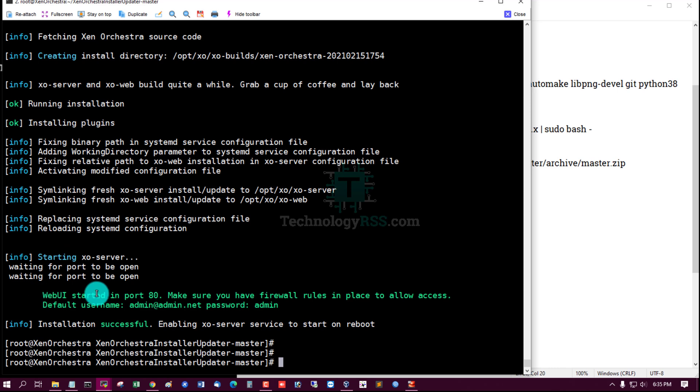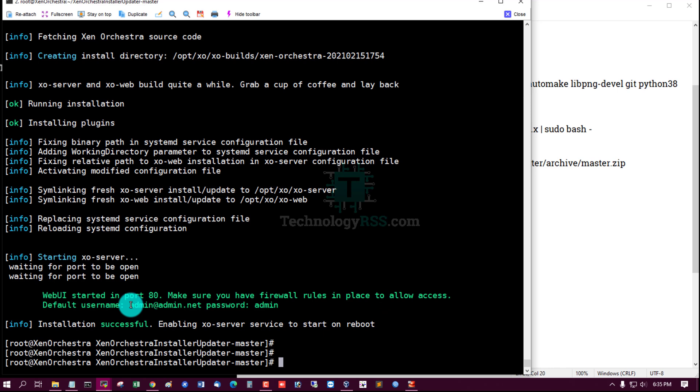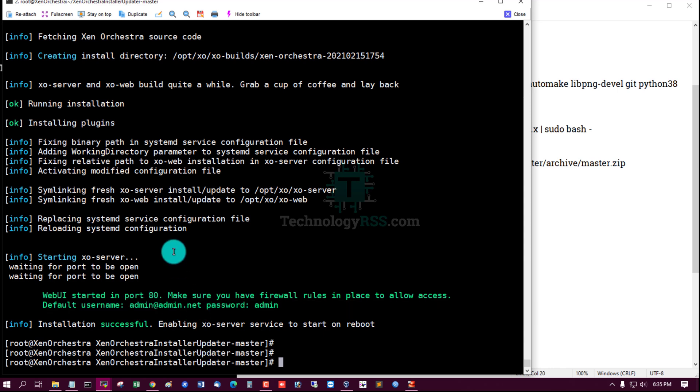Web UI started on port 80. Make sure you have firewall rules in place to allow access. Default username is admin@admin.net and password is admin.